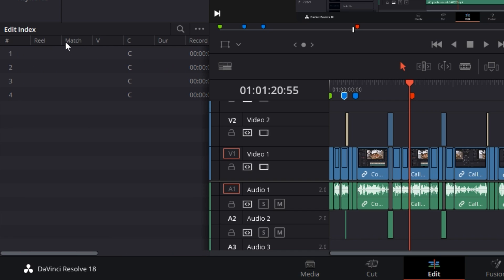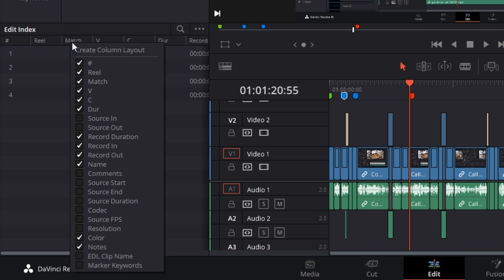Again, you have all this data that you don't need. Right-click on the first column and unselect all of this stuff. The only stuff that you need is...